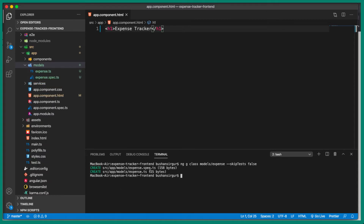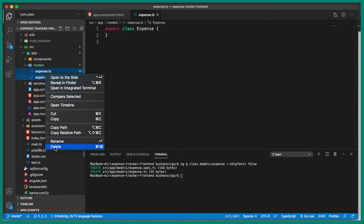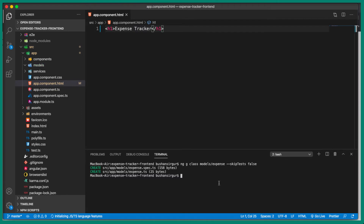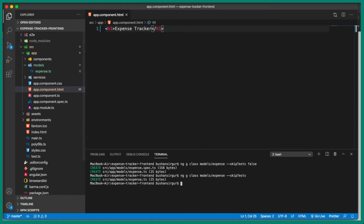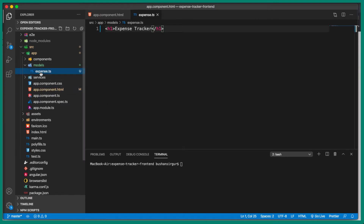It also created a spec file — that's because I used the Angular 8 command syntax where you specify 'false' after '--skip-tests'. Let me delete those files and try with the Angular 9 command by removing 'false'. This time only one file is created: expense.ts.